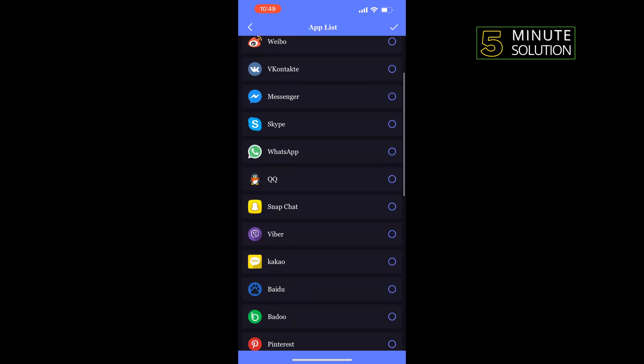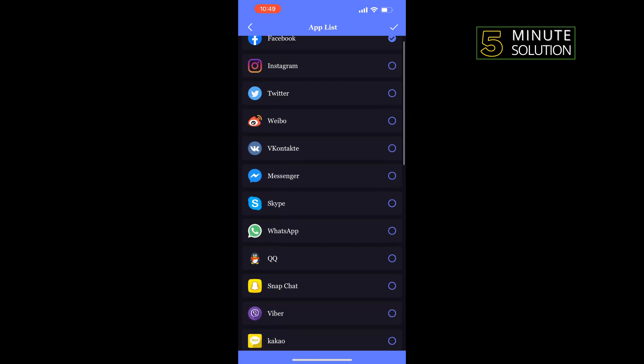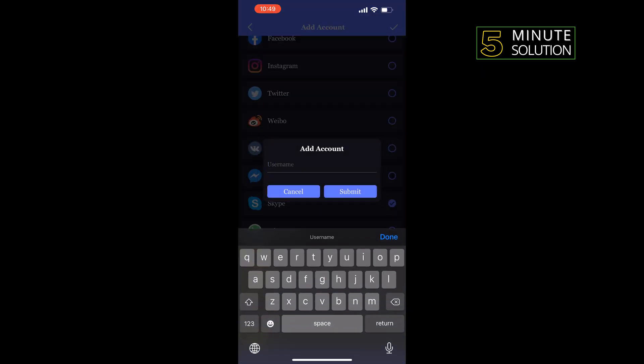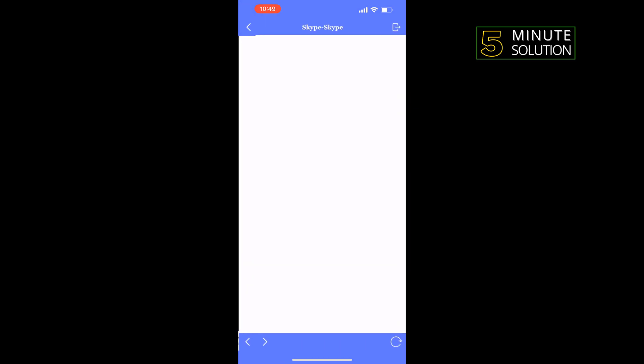And from this list, you have to tap on Skype. Tap on them and give your second Skype name. Tap on submit and the Skype will be added here. Now tap on it.